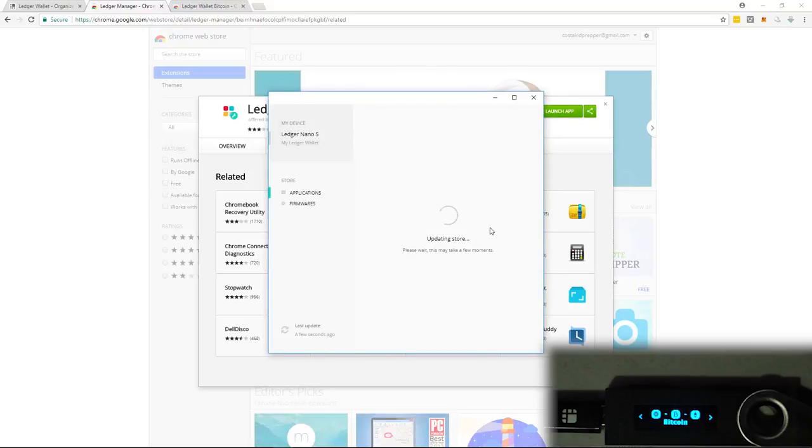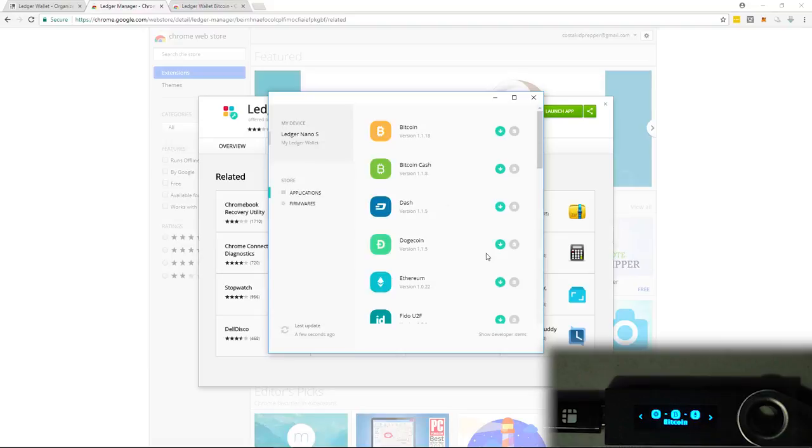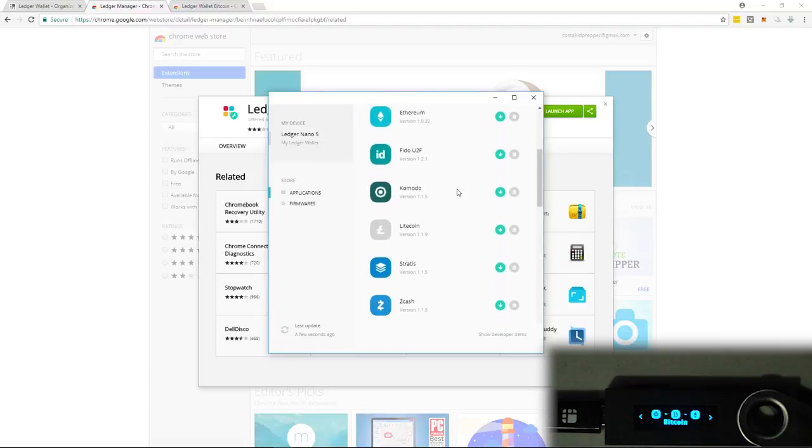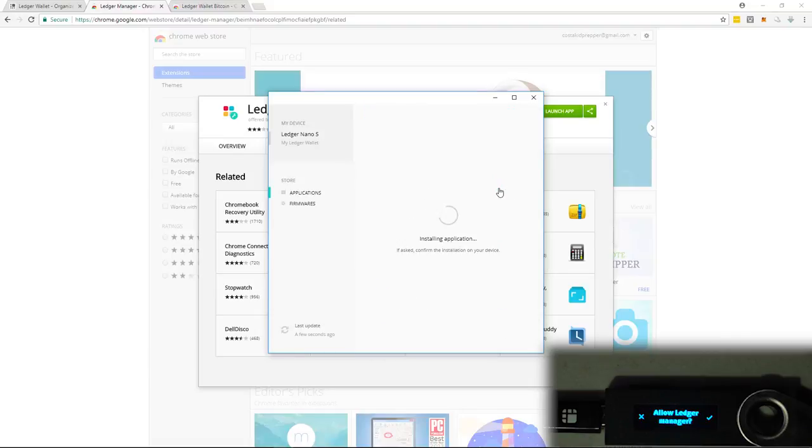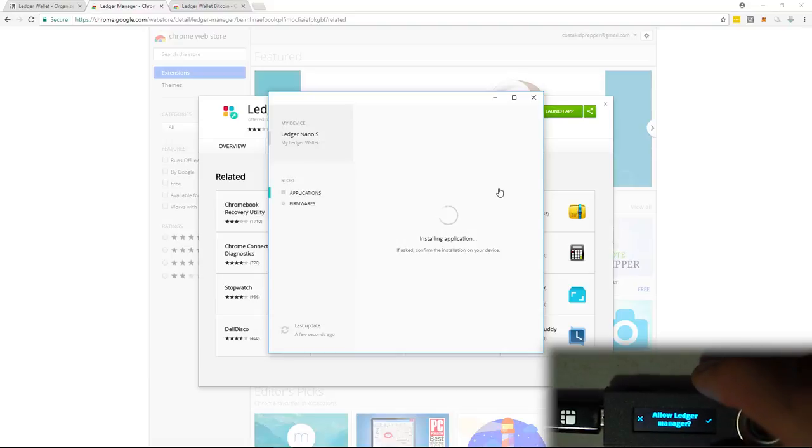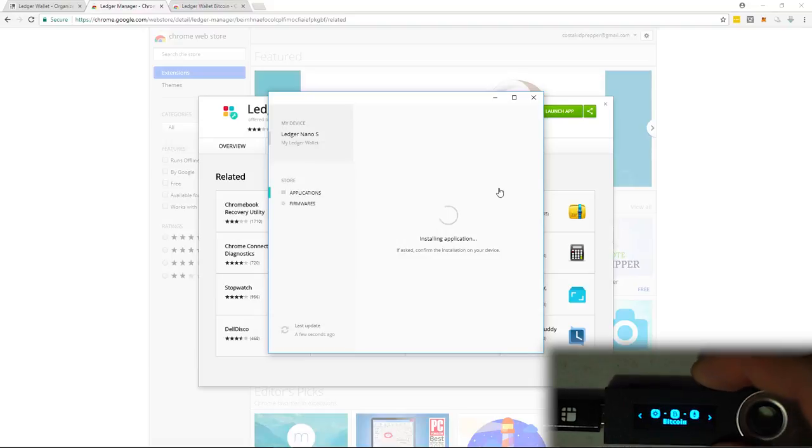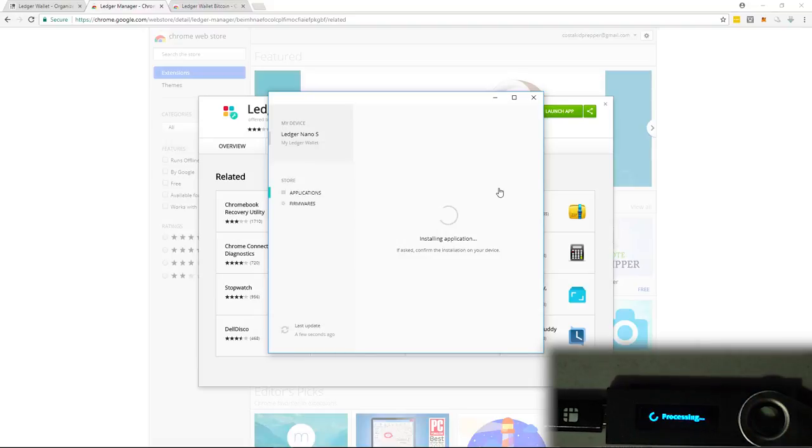Now I'm going to open up the Ledger Manager app. To begin, connect your ledger. I already have it connected. And as you can see, these are a few different cryptos which you can add. But we're going to be adding Litecoin. So just click the little green button. And then it's just installing the application onto here. On the ledger, you have to click the right key to accept it.